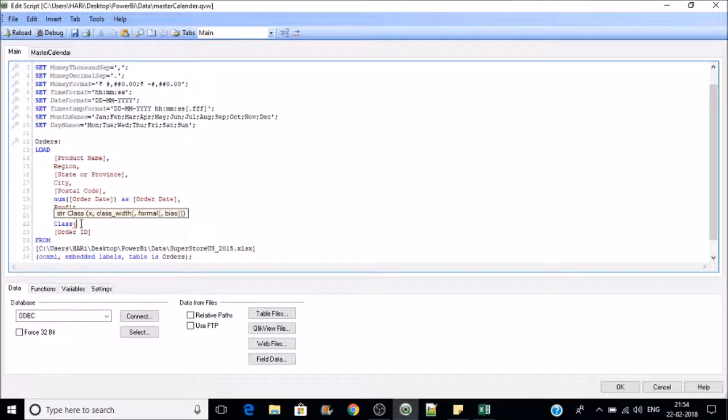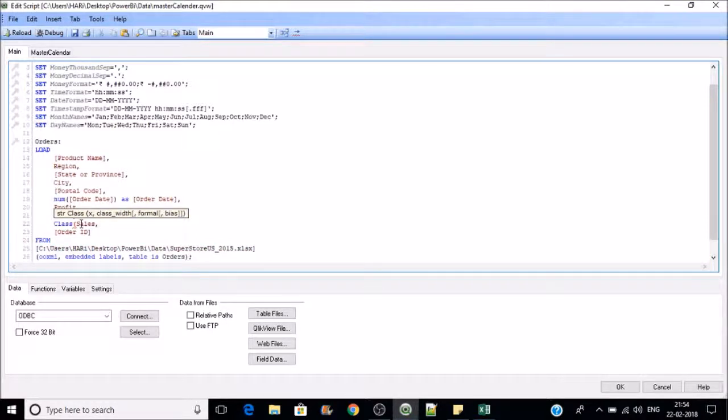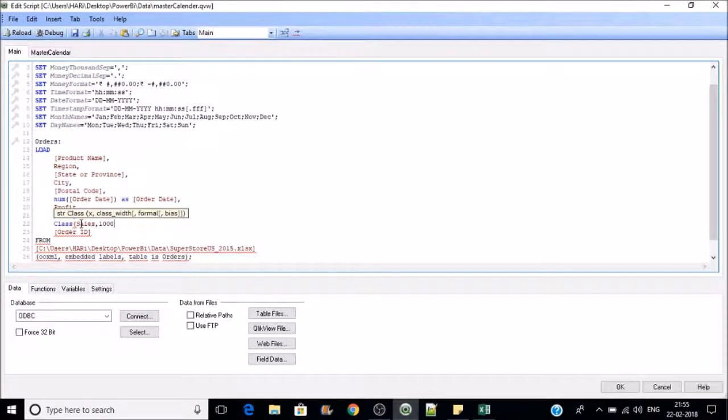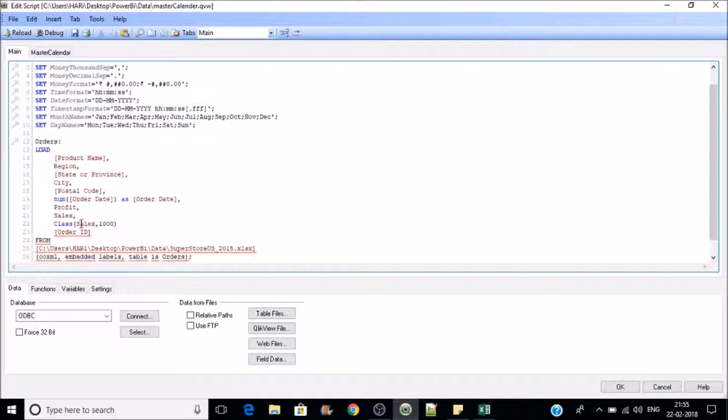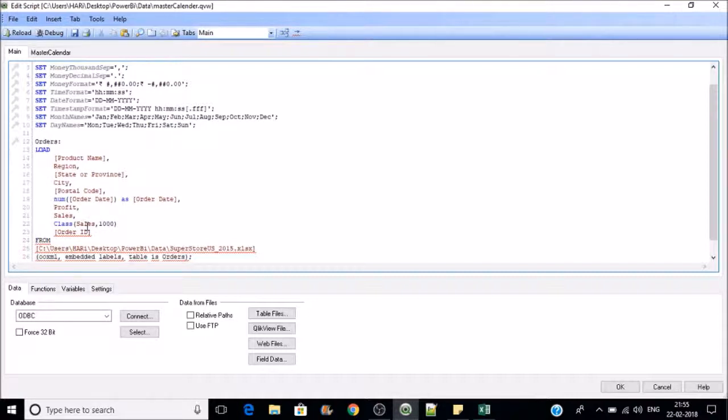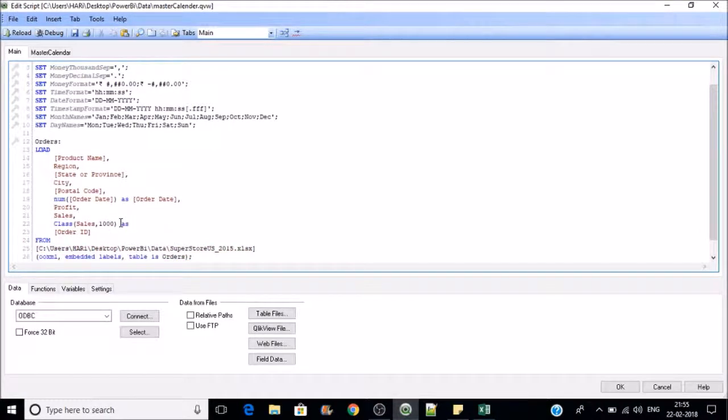You need to specify the bin width. Here my bin width is 1,000. The first bin will be 0 to 1,000, the second bin will be 1,000 to 2,000, and the max and min values will pick from the sales. I'll name it as sales bins.